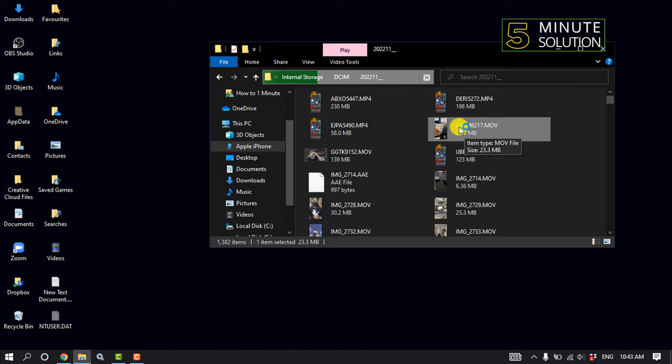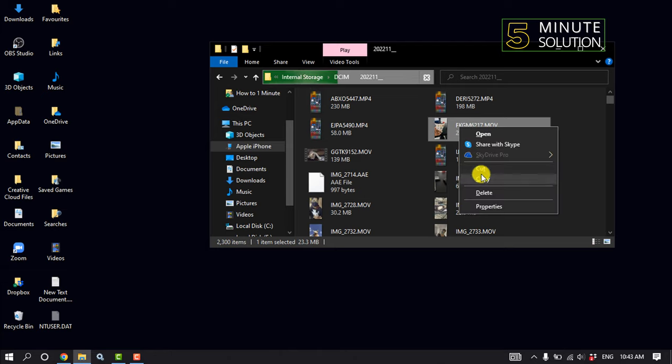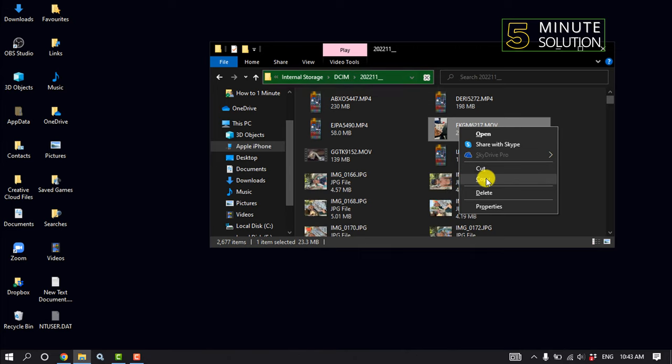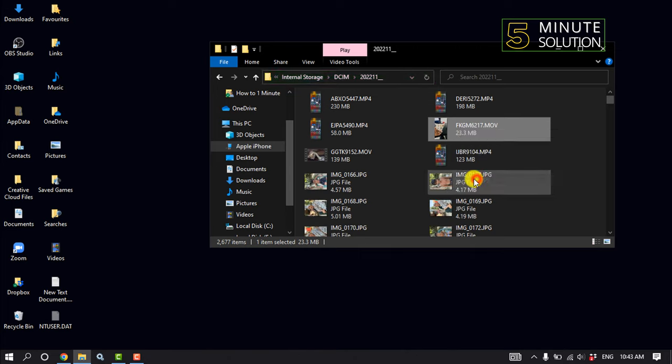Right click on it. You can cut the photo or copy the photo. So I'm going to copy the photo from my iPhone.